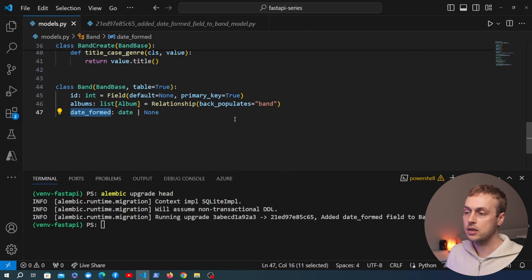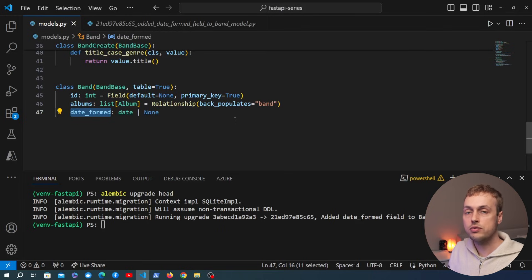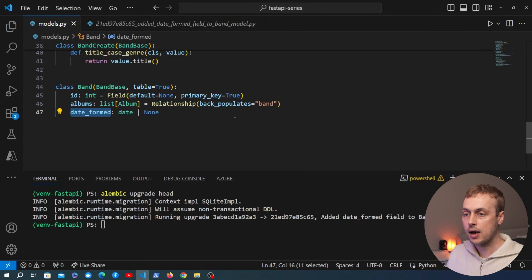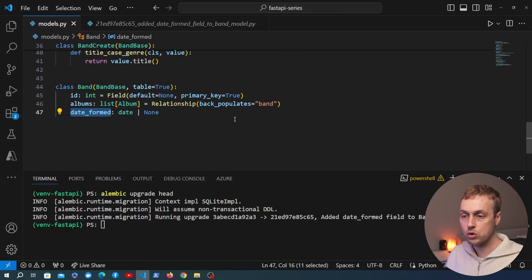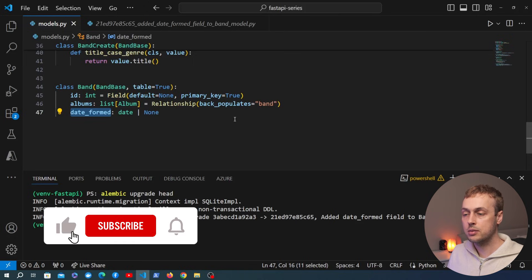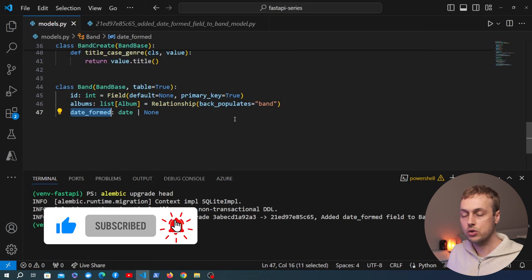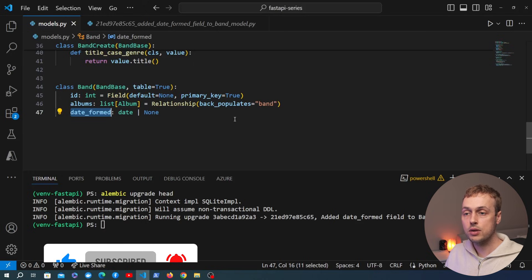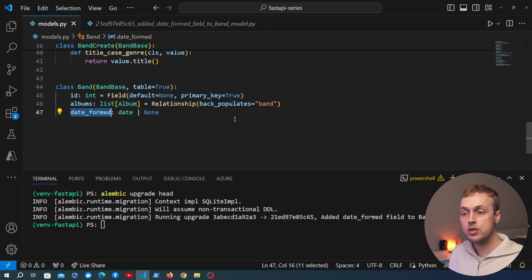We can very easily keep the database structure in sync with our models by using Alembic with FastAPI and SQLModel. And if you're using a different Python backend package — for example Flask or Litestar — you can do this in a very similar way with those packages as well.